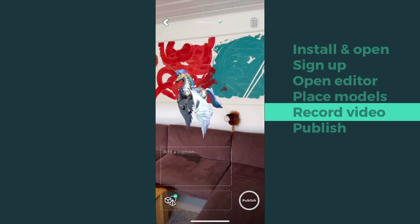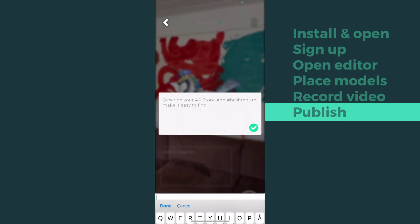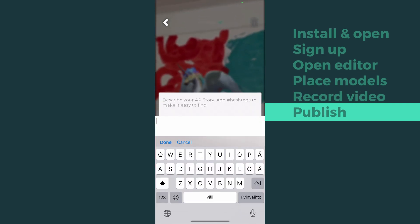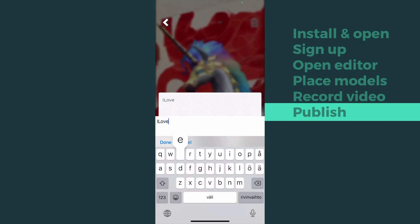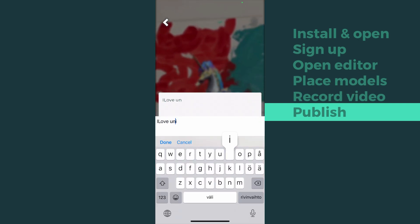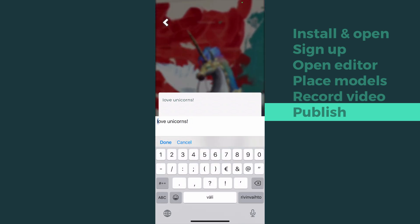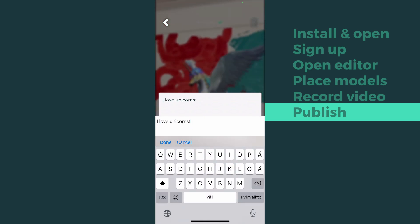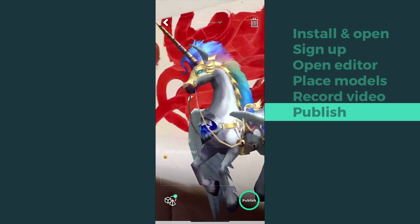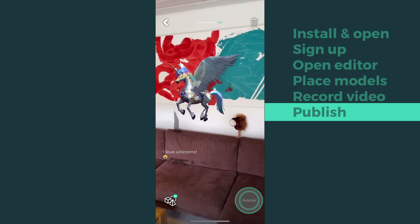Great! Now the AR video is ready. To make it an AR story, just add a good caption and press publish.